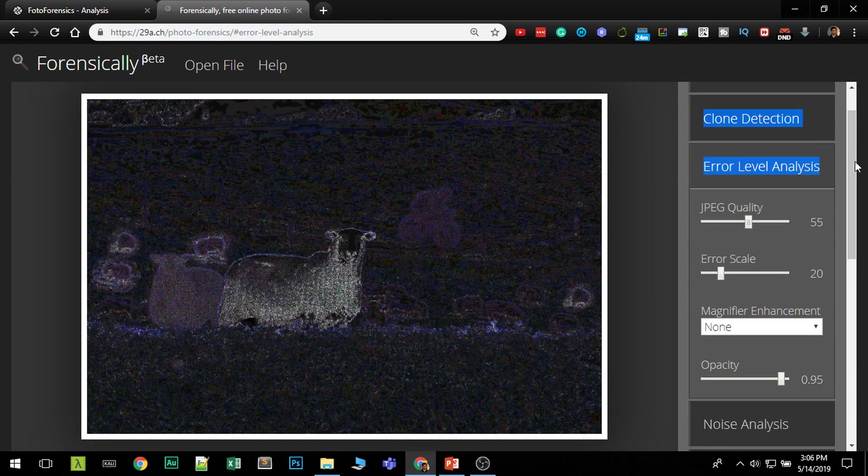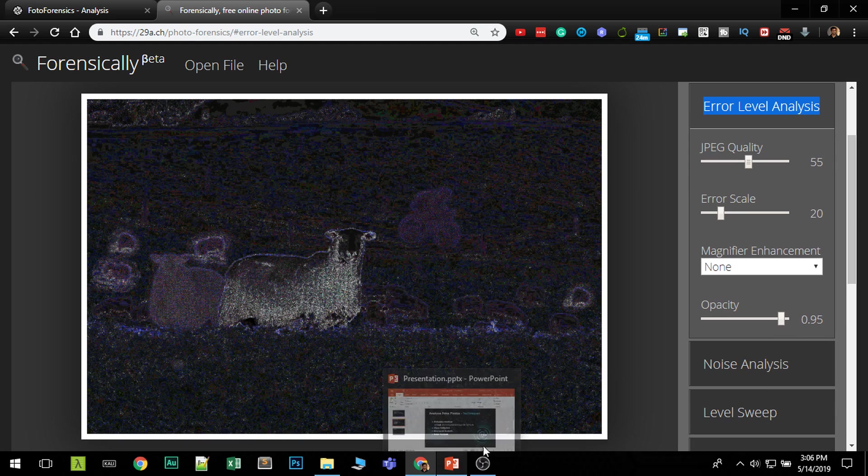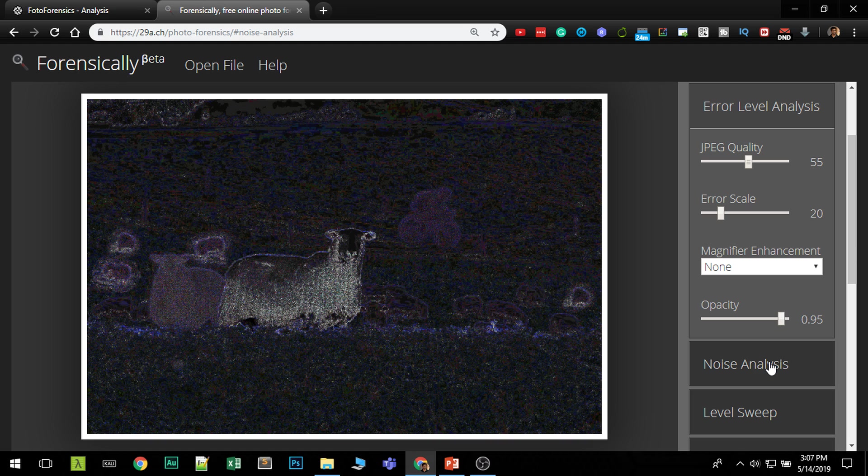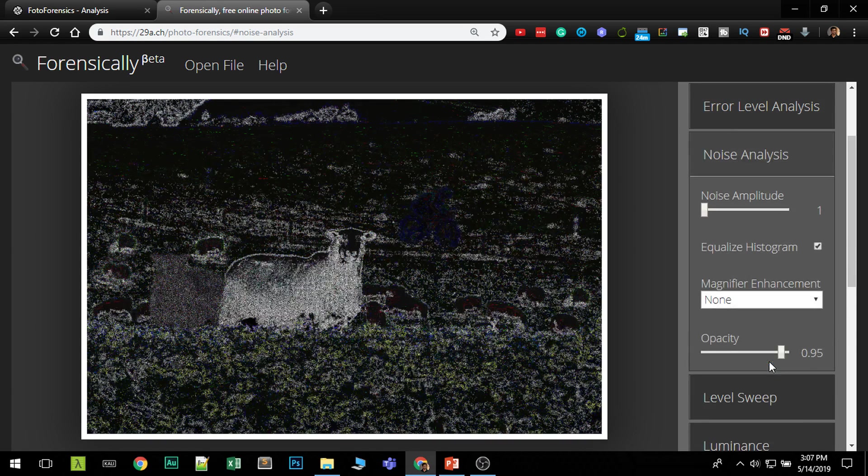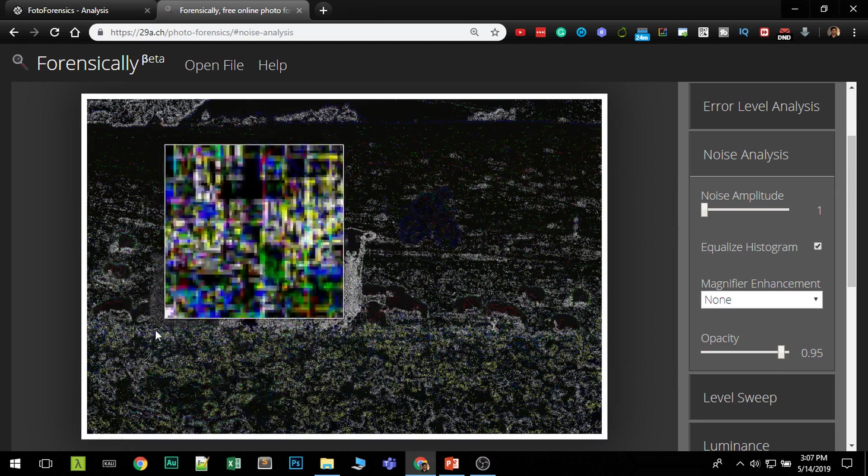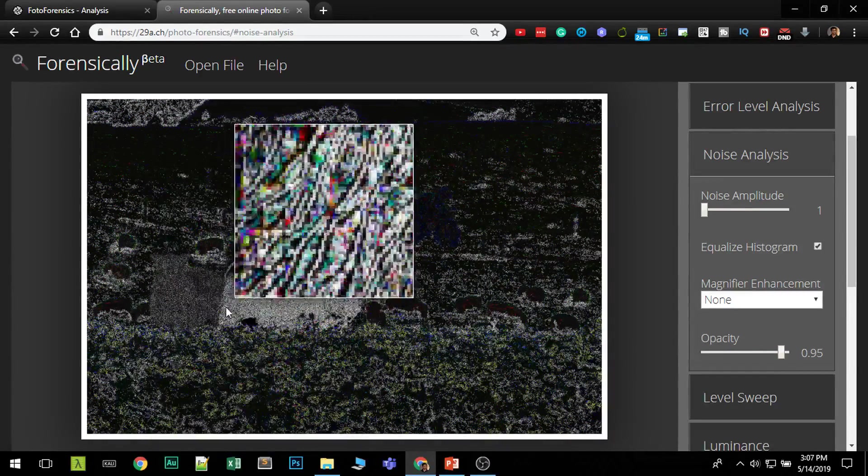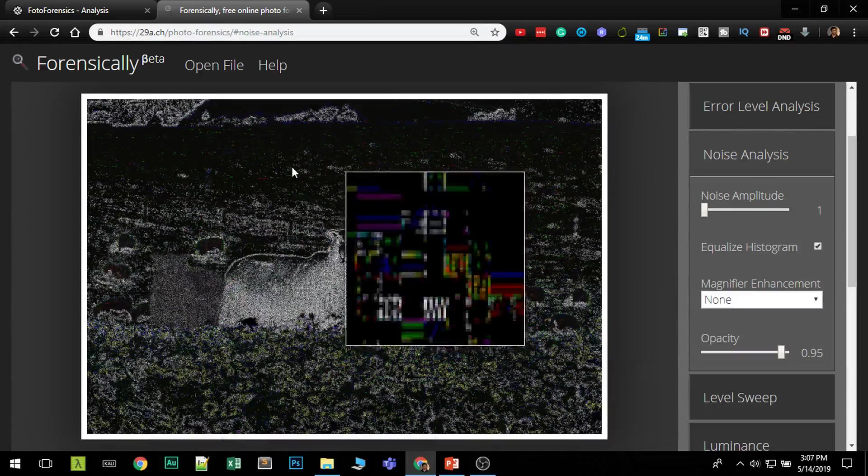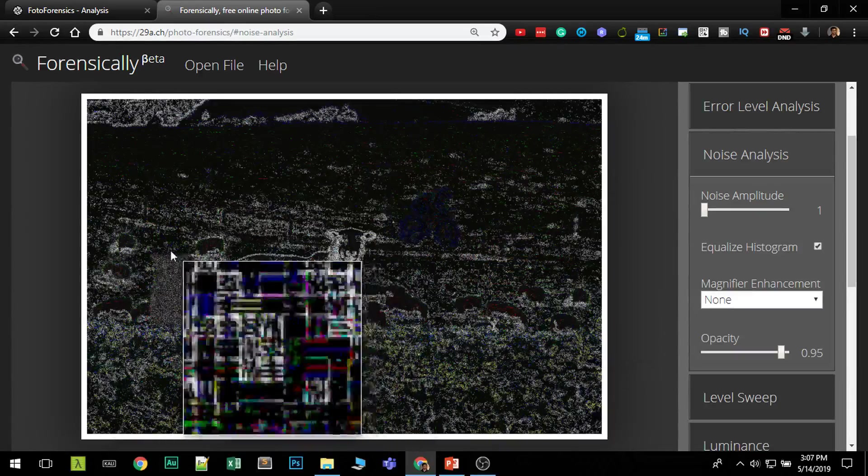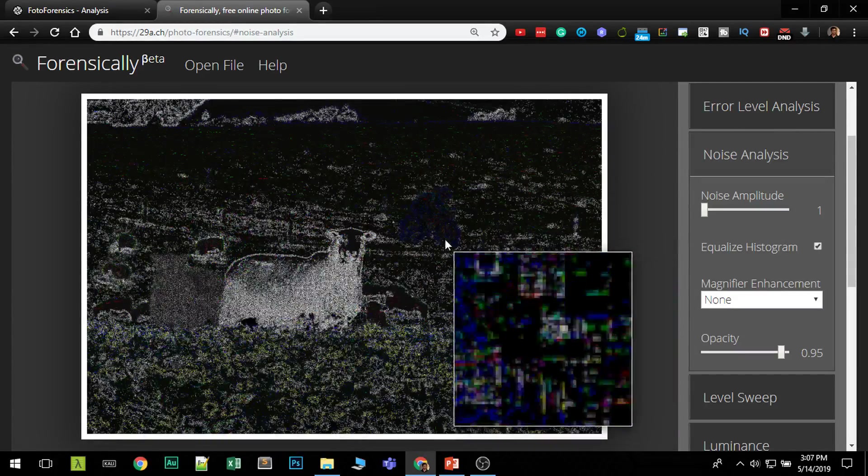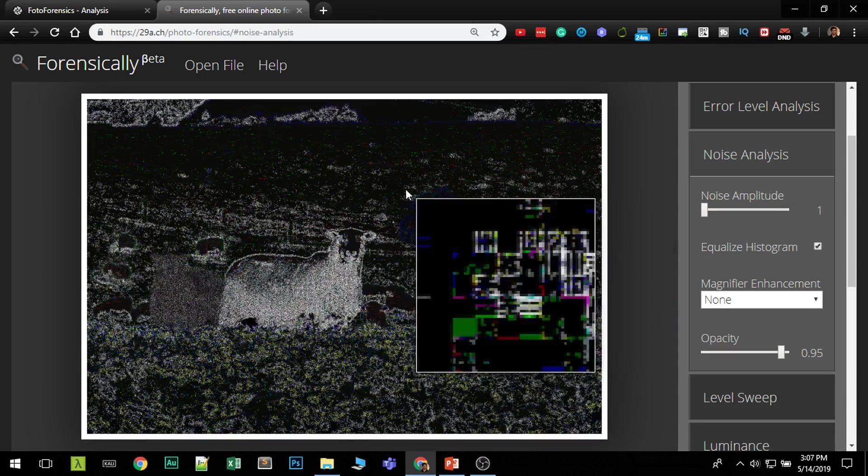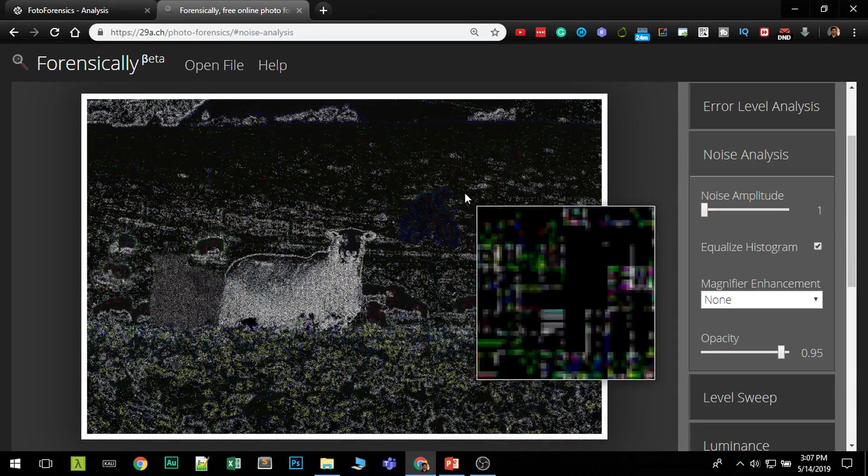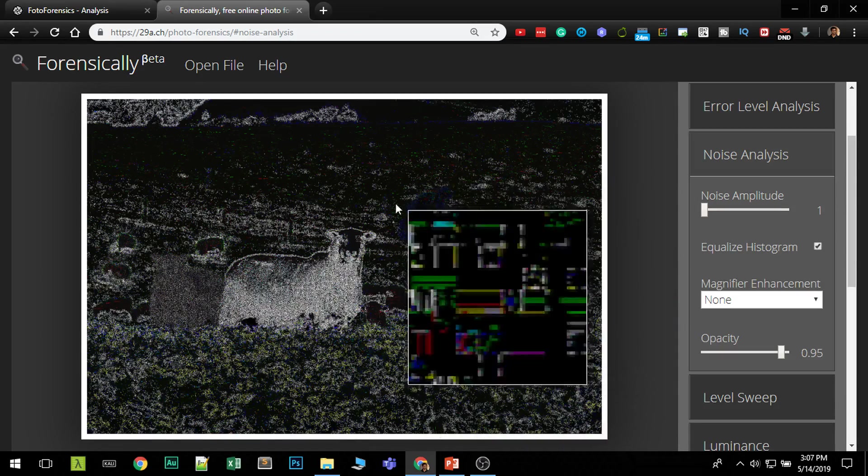Third method is the noise analysis. So noise is also something that is unique for an image. In this method, they will remove everything except the noise. Remember each image has a different noise level. Now this image you can see the noise level is very different from anywhere on the image. This is clearly a copy. Again, here you can see another noise level which is very different. This also should be copied from another image.